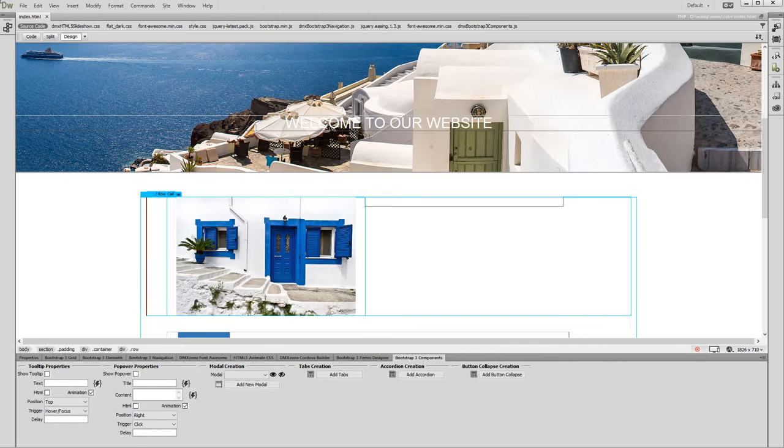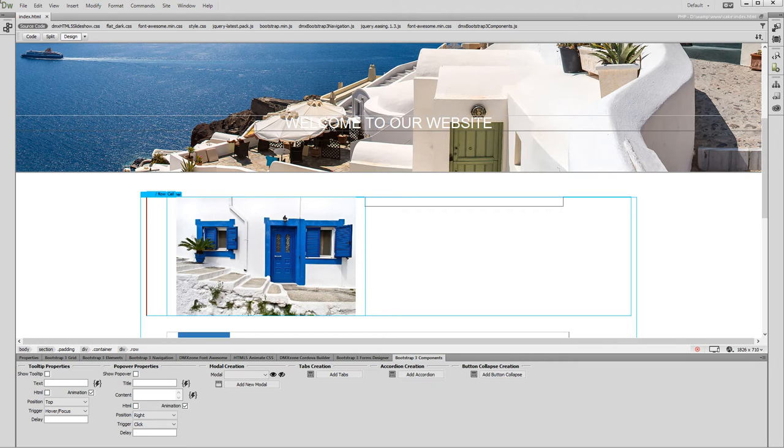Hi! With this movie we will show you how to add tabs and accordion using DMX Zone Bootstrap 3 components.